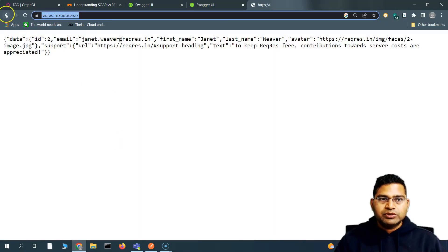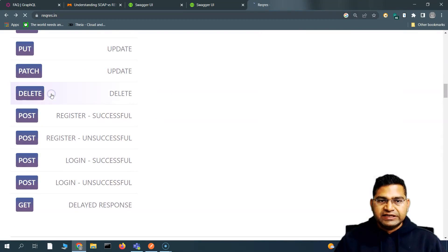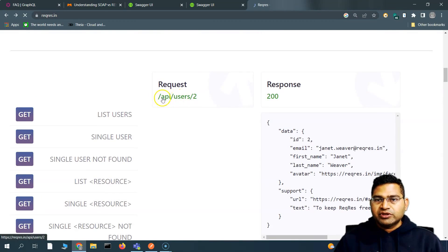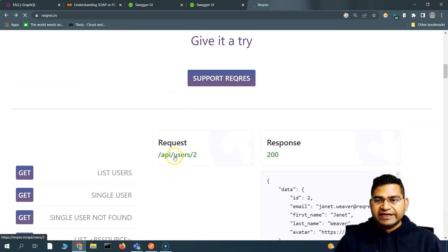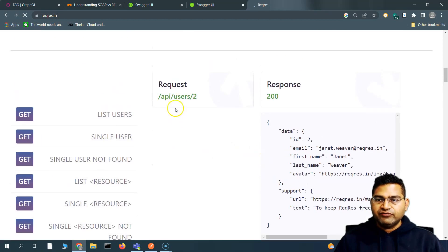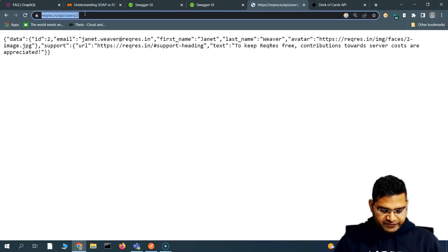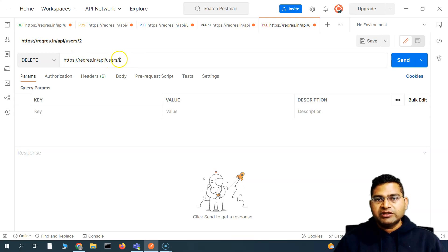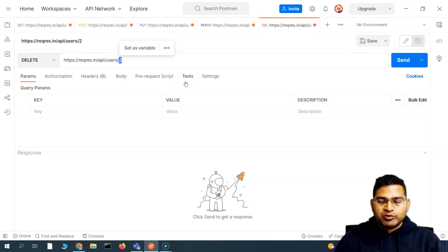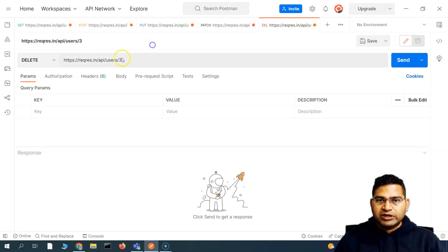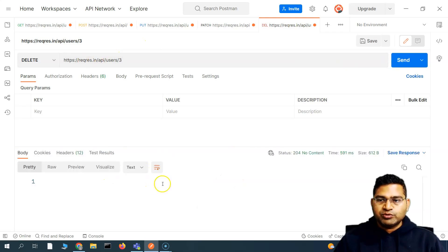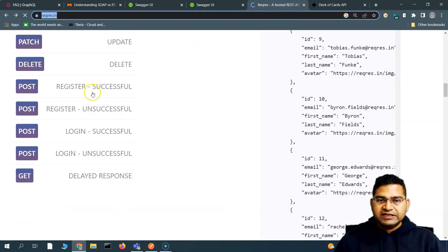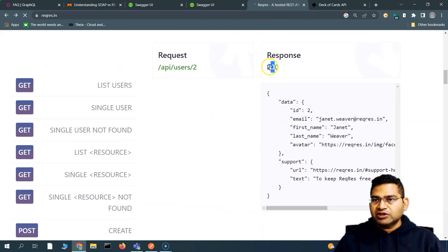Now let's see how to delete a user. I'll open another tab, change the method dropdown to DELETE, and enter the endpoint with the ID of the user I want to delete. If I want to delete user 1 or user 3, I provide the ID accordingly. After sending the DELETE request in Postman, you'll see that 204 No Content is received, which is what the documentation says the response should be.